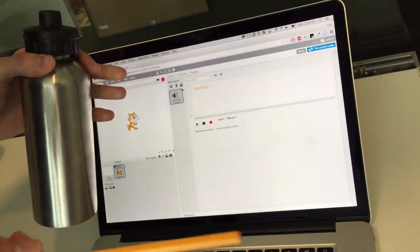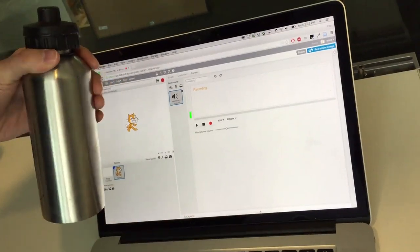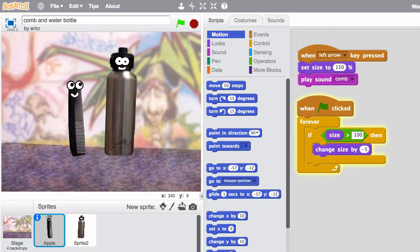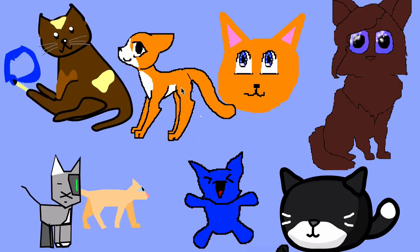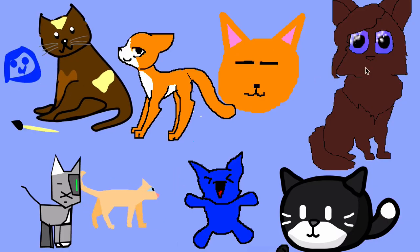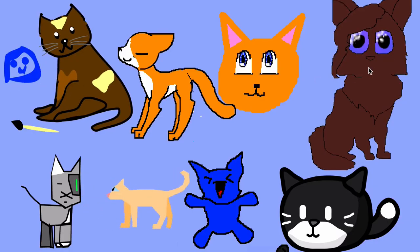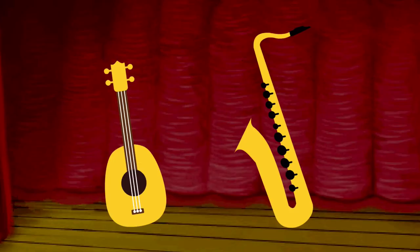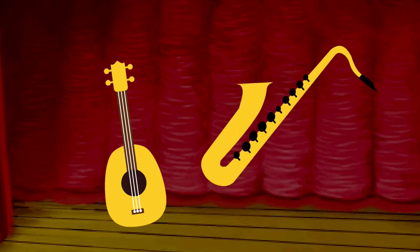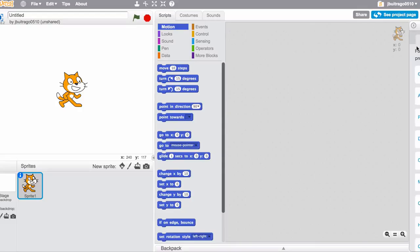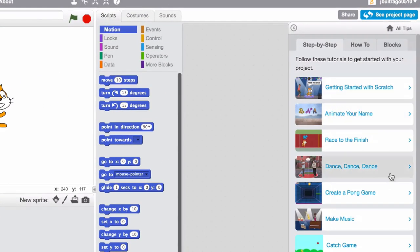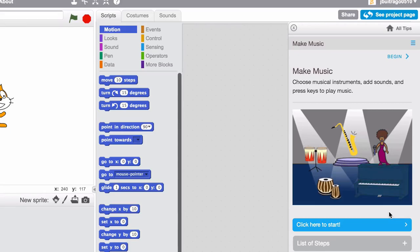You can even add your own sounds by using the record feature. There are so many possibilities. To get started, go to the Tips window and find the Make Music tutorial. What will you create?